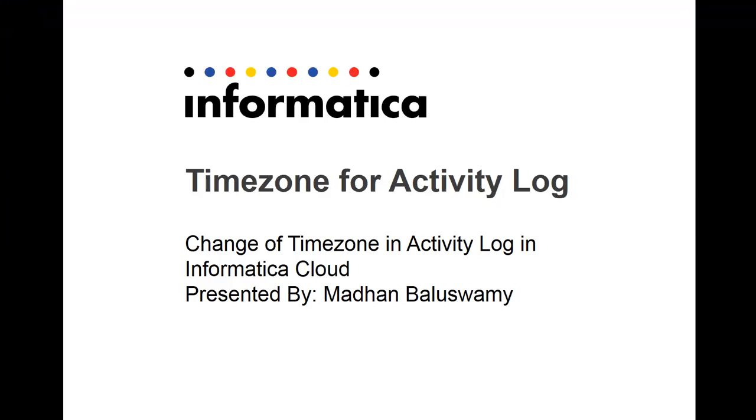Hello and welcome to Informatica's VideoKV. In this video, we are going to have a quick look at how you can change the time zone that is appearing in the activity log.